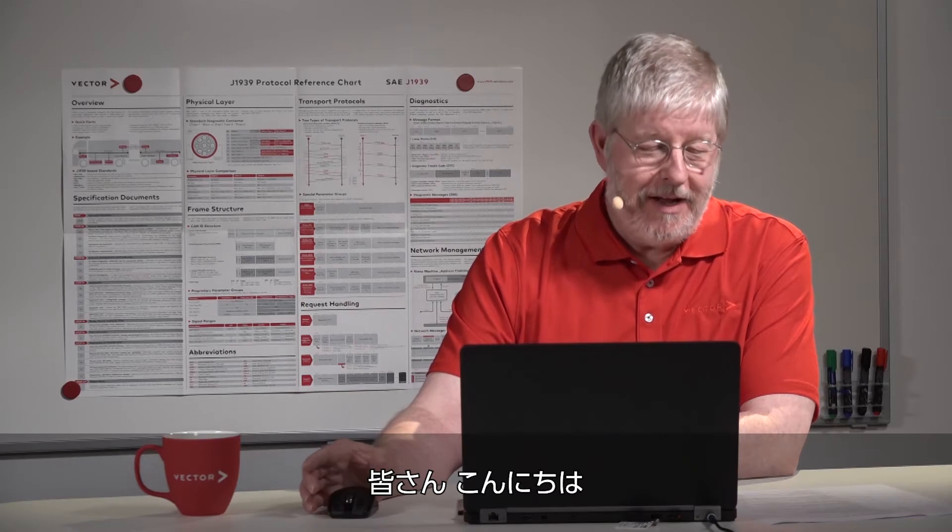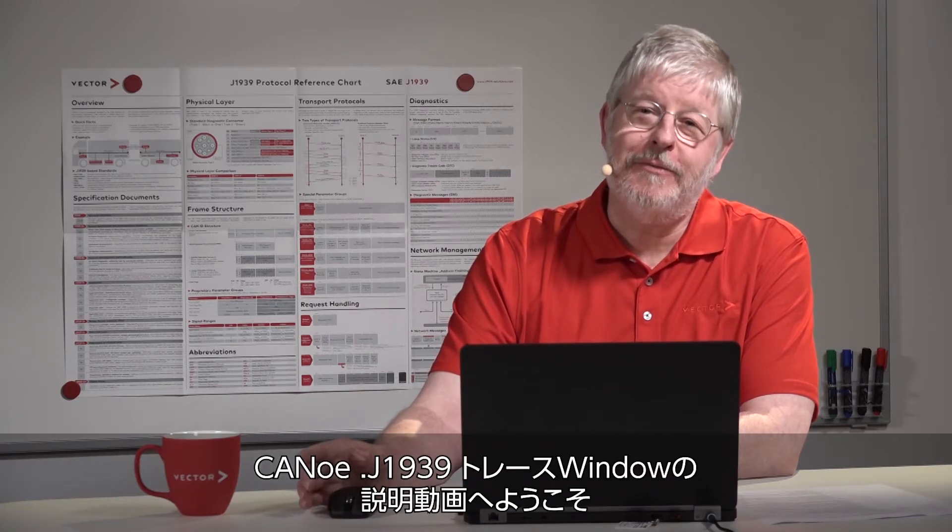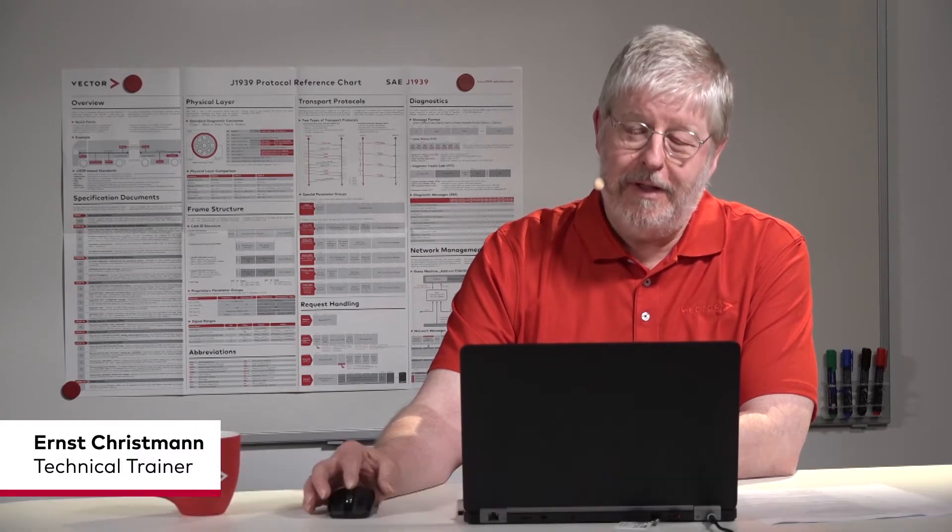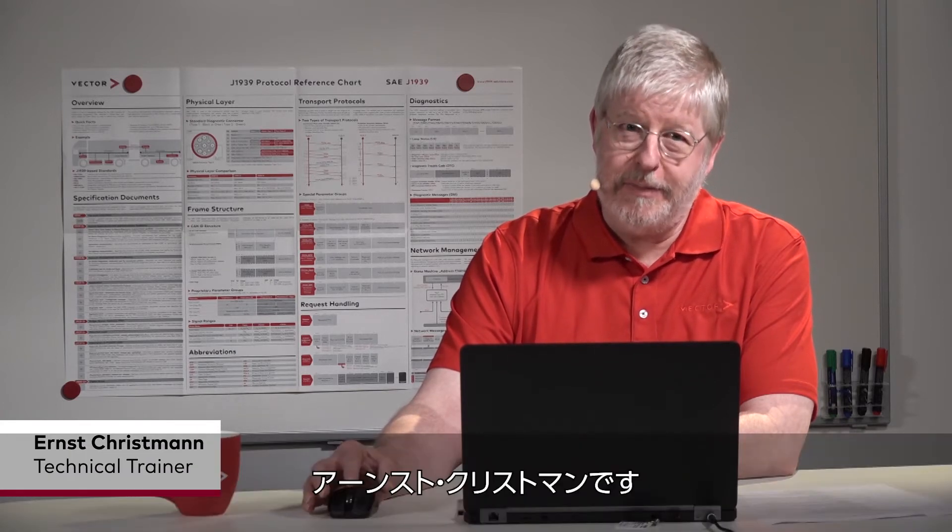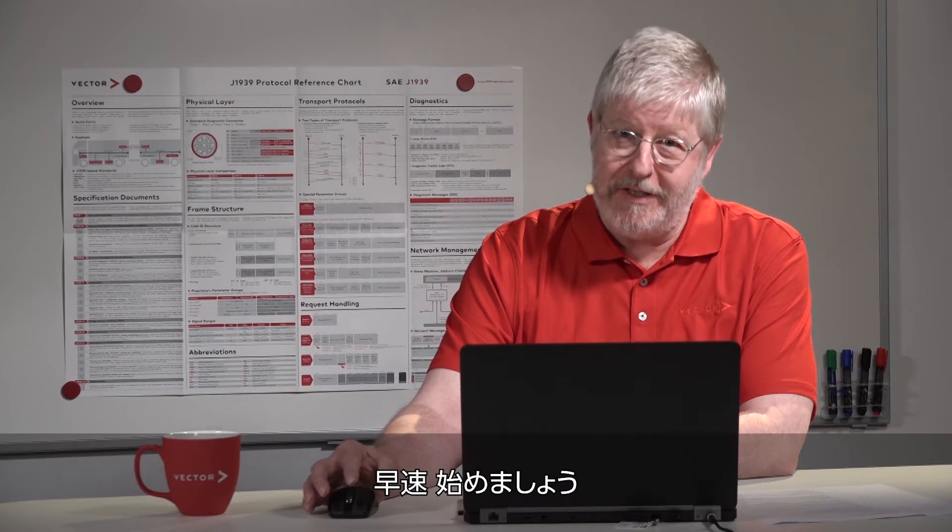Hello everyone and welcome to our engineering video on the CANoe J1939 trace window. My name is Ernst Christmann and I'm your host for this brief session.